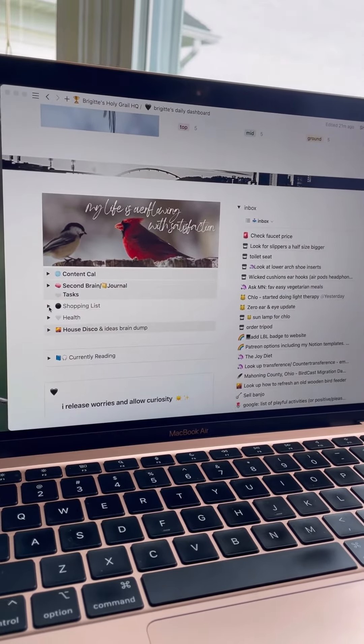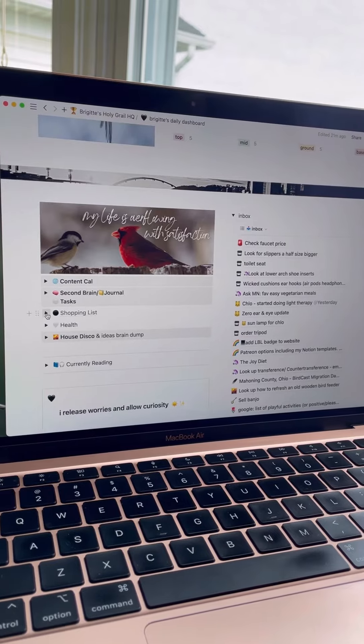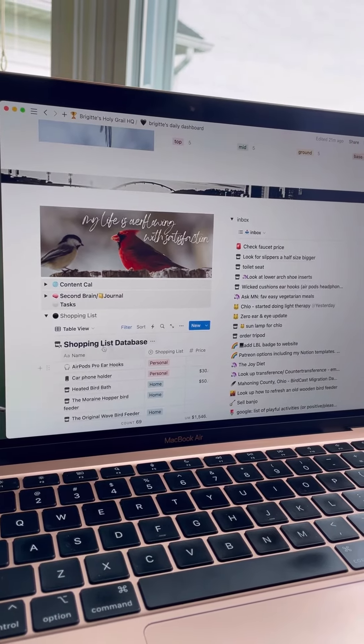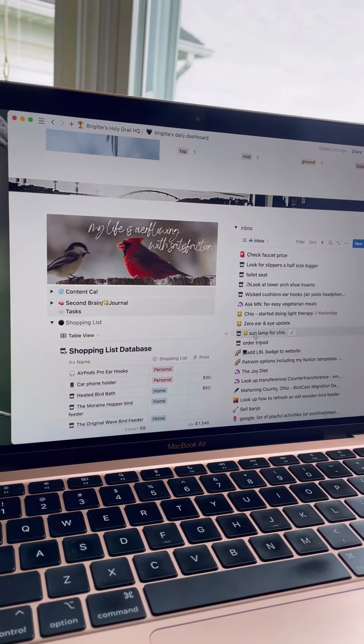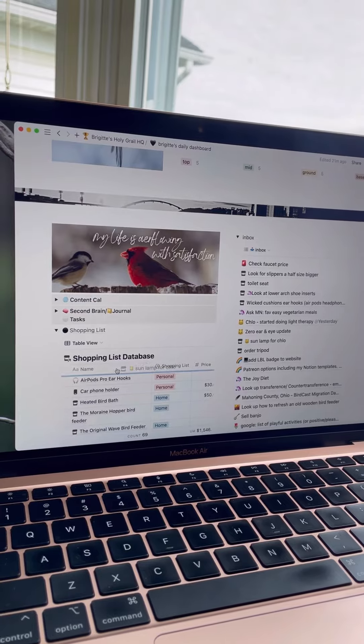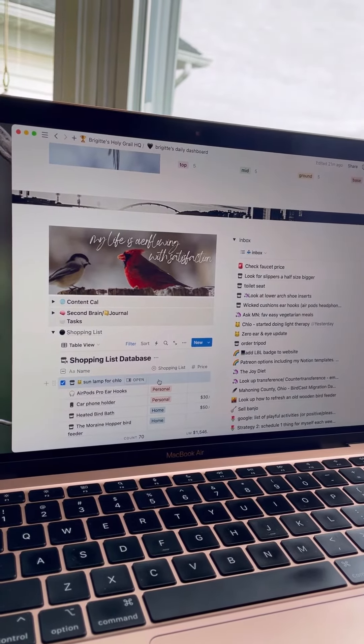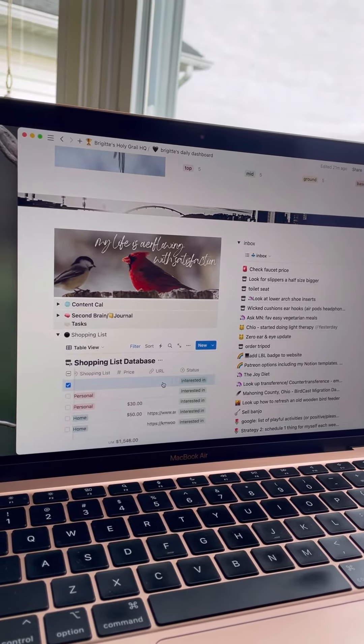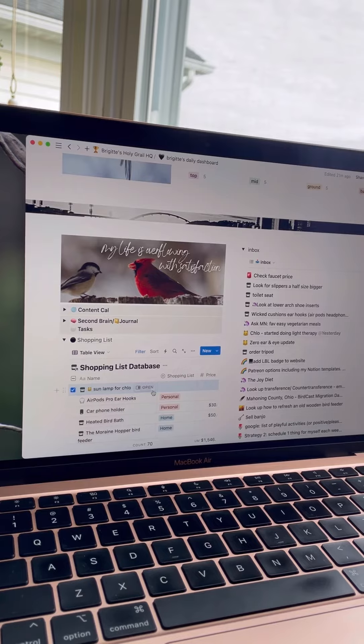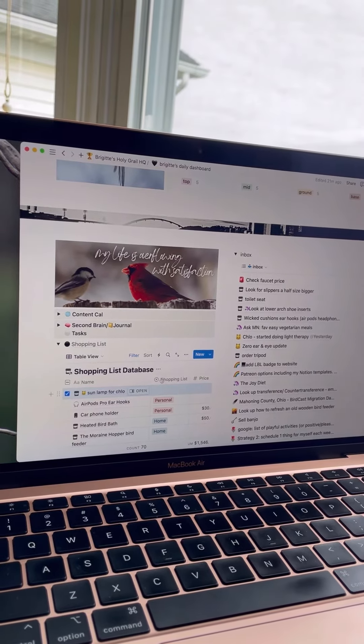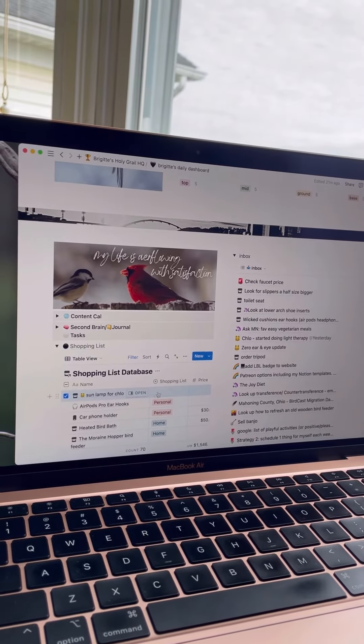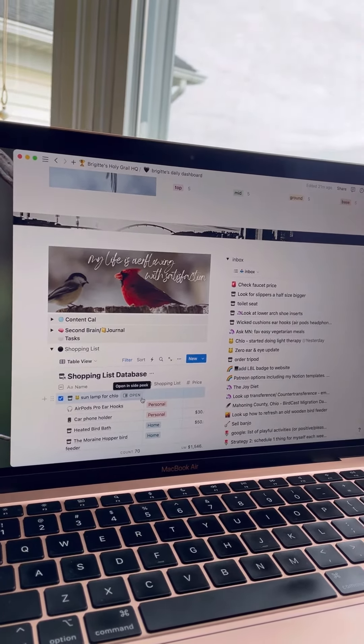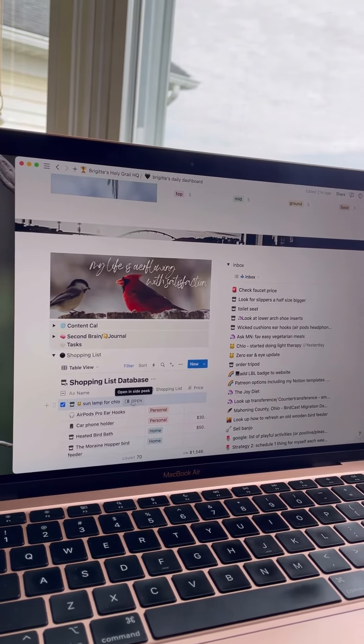Over here on the left hand side in my toggle I have my shopping list database. All I need to do here is drag it to where it needs to go and then I can fill out the rest of these properties so that when I'm ready to shop it has everything that I need and all of that information there.